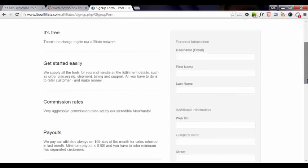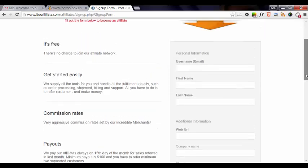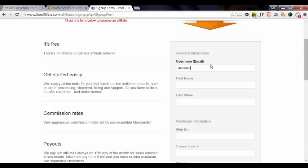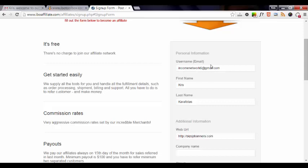And we'll enter in our information. Our username will be the email that we want to use to sign up with, and our name, a web URL or website, and company name.